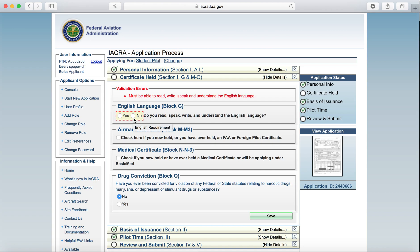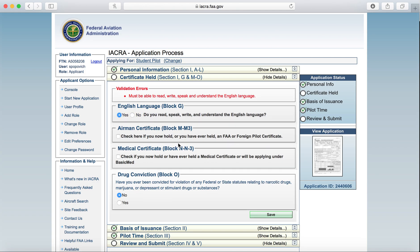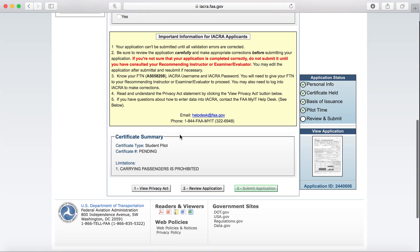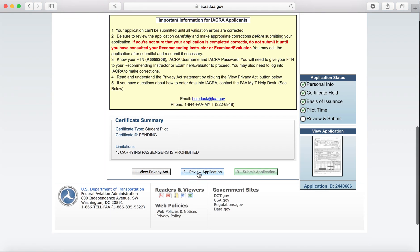Going back for the English language, you are required to read, speak, write, and understand English for your student pilot certificate. So hopefully, because you can understand me, we'll go ahead and click Yes if you agree to that statement. And then going back, review application.